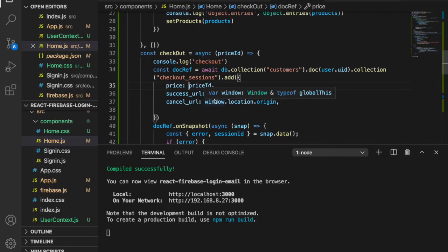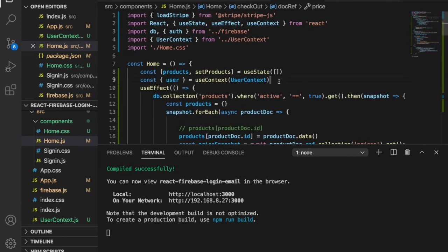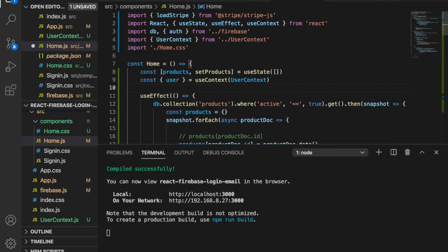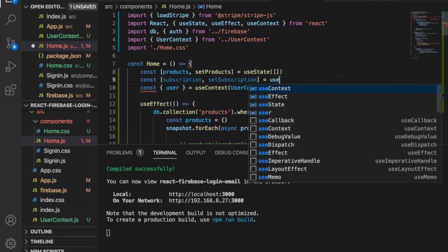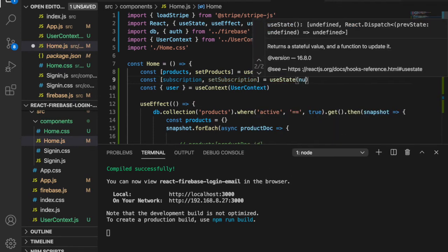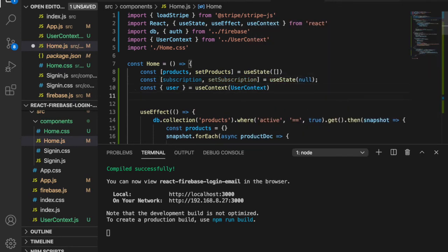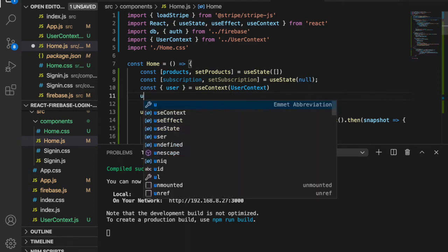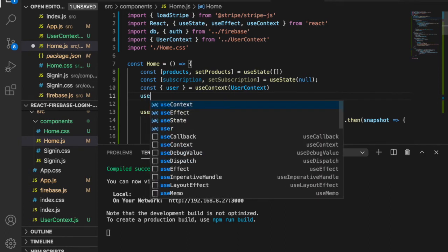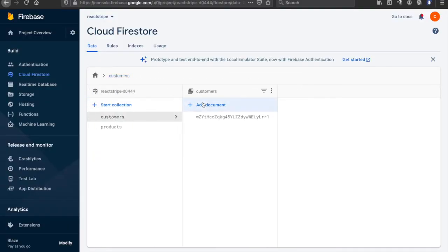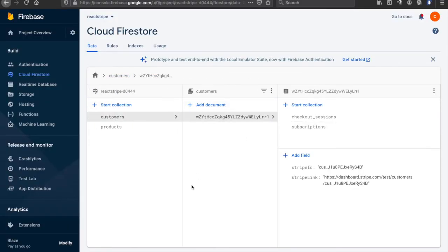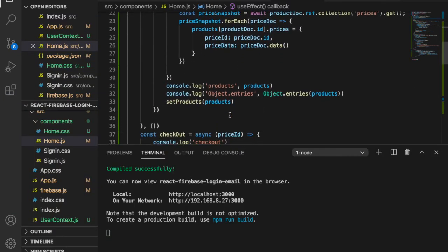Now we go back to check whether the specific plan is subscribed. We have to add state to track this, so we create const subscription and setSubscription equal to useState, and we set the initial value to null.